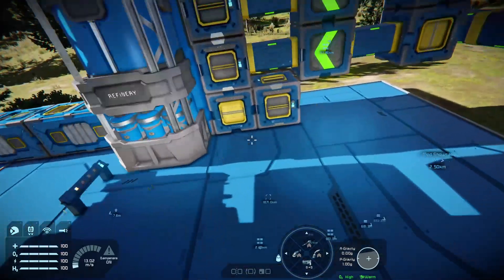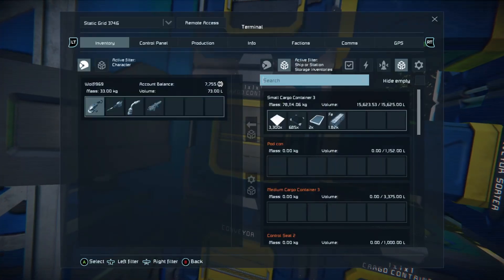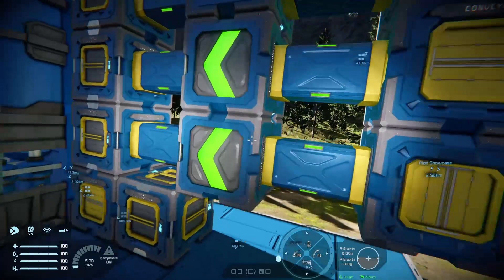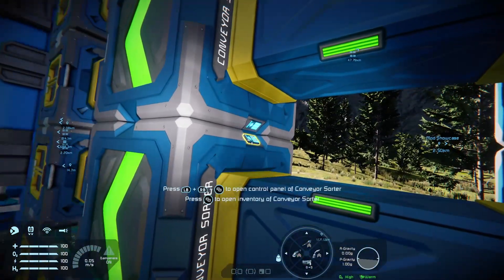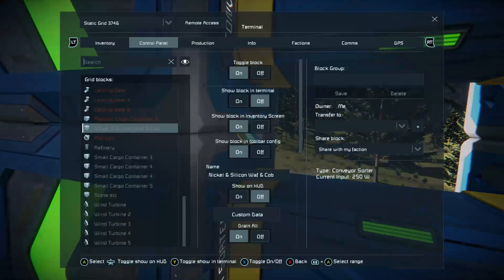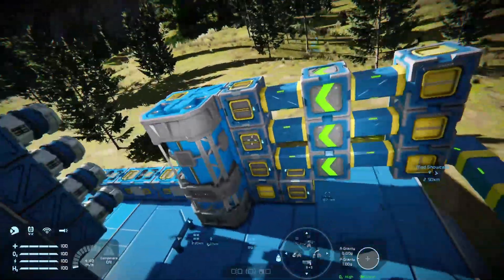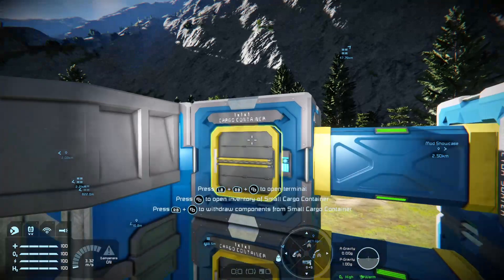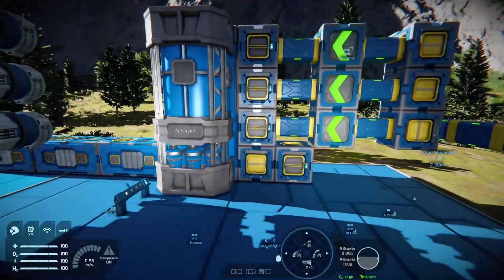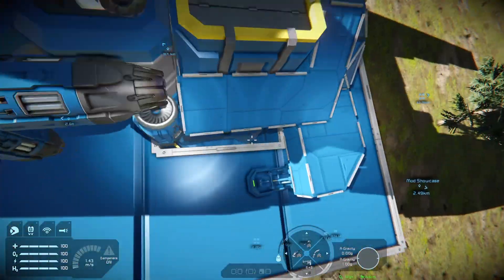This particular base has some cargo boxes — this cargo box here is full of gubbins, and this one has a bunch of parts and stuff in it. There's a cargo conveyor sorter here which sorts iron ingots, and this one sorts nickel, silicon wafers, and cobalt, and that one up there is for stone. They shove all of those into these boxes, allowing you to put stuff into the ship, connect it up, and throw it into the system.